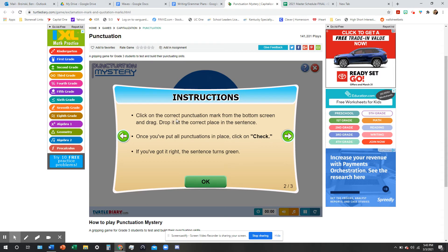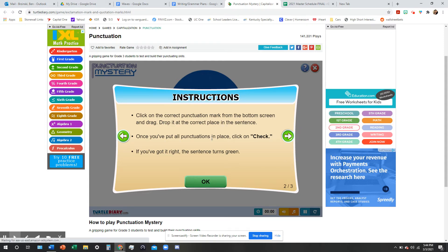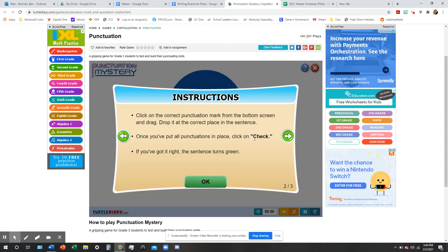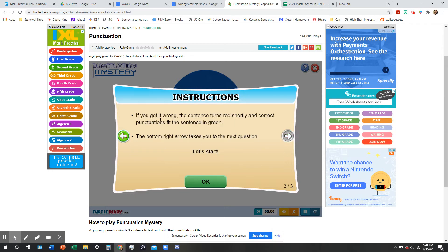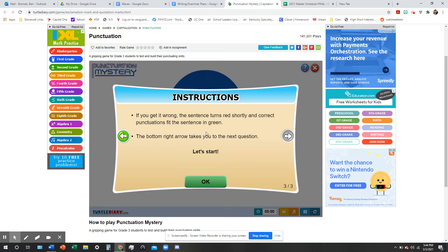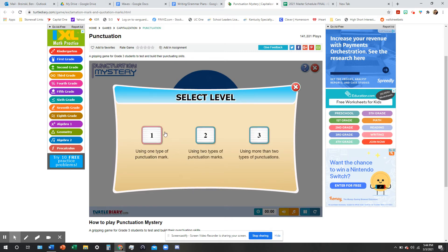You're going to click on the correct punctuation mark from the bottom screen and drag it, drop it at the correct place in the sentence. Once you've put all the punctuations in place, click on Check. If you got it right, the sentence turns green. If you get it wrong, the sentence turns red shortly, and correct punctuations fit the sentence in green. The bottom right arrow takes you to the next question. All right. So, let's give it a shot.